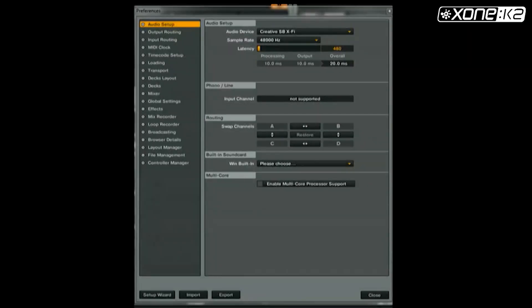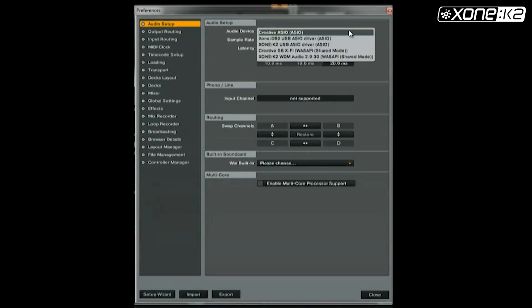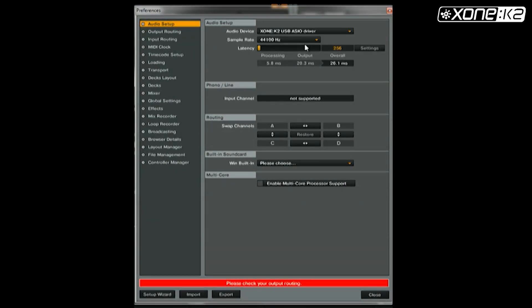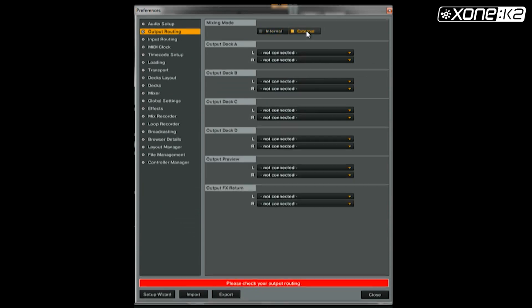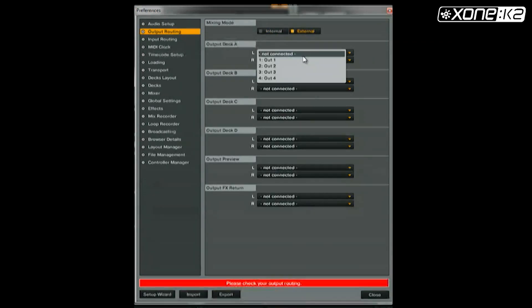From the preferences window in Traktor, click on audio setup and select audio device. Choose Zone K2 USB ASIO driver from the list. Now set your output routine. Make sure your mixing mode is on external and set deck A and deck B as shown.